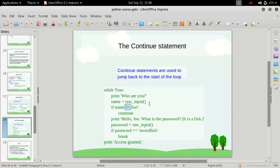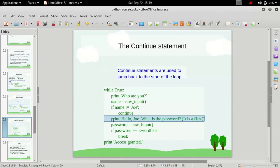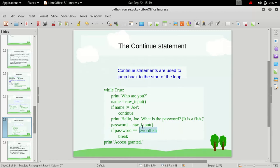If the user inputs something else, the continue statement will be executed and the flow will go to the start of the loop — so it will keep asking 'who are you' until we type 'joey'. Once we input 'joey', it will print 'hello joey, what is the password' and ask for the password. We then check if the password is 'shortface'.